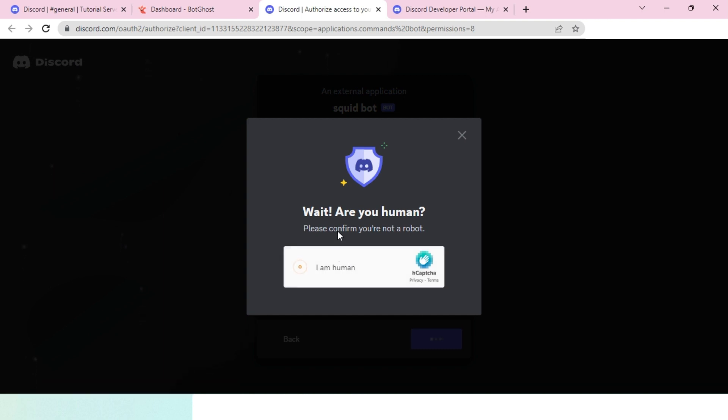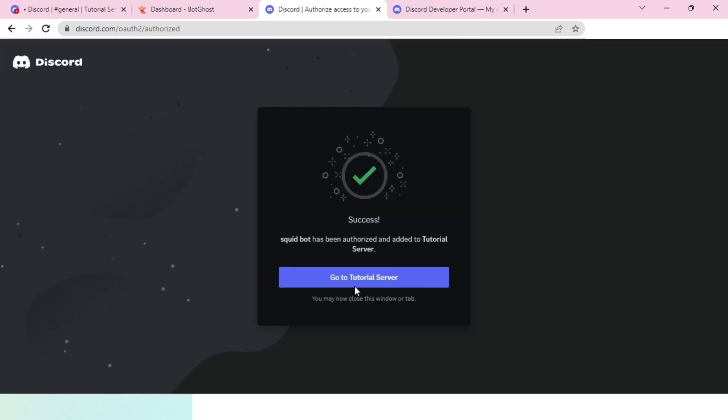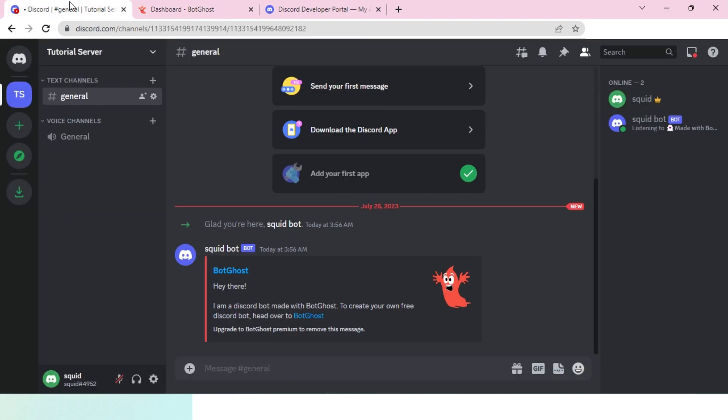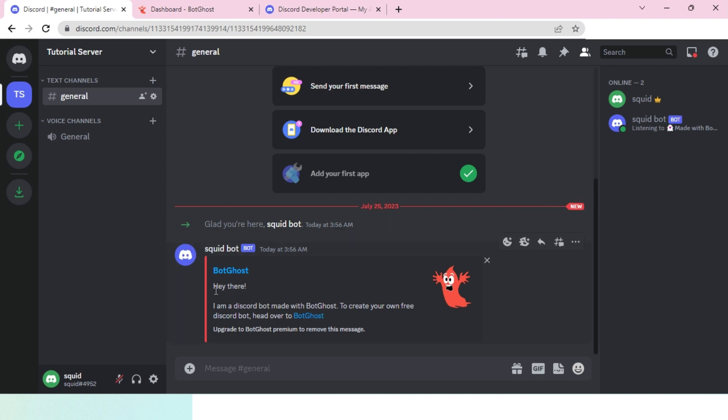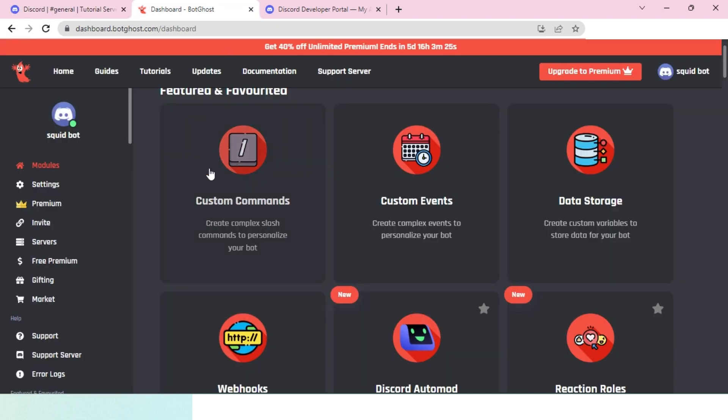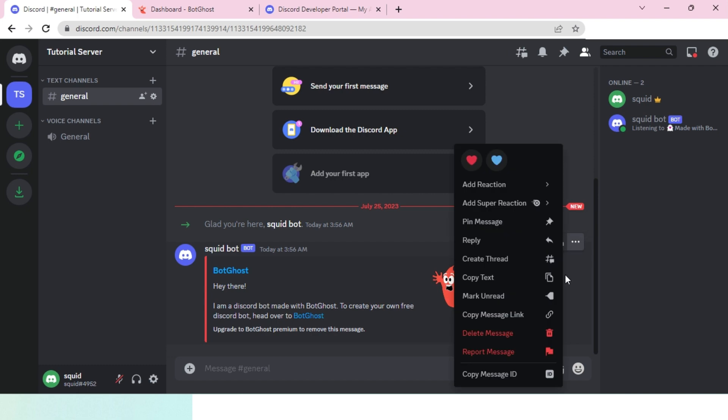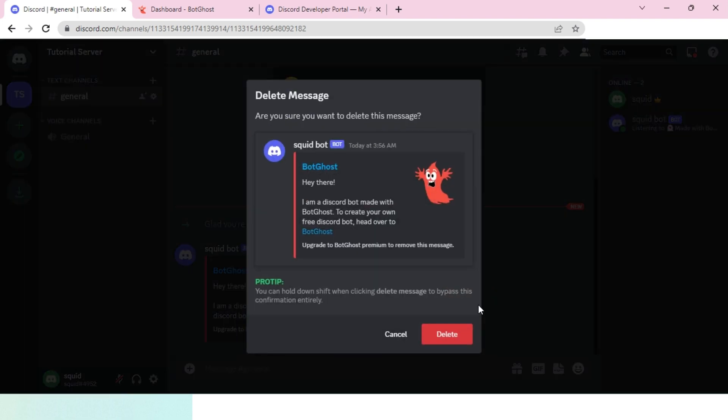There it is. Once you see this screen you can close it. Once you are done, you will see that your Discord bot is on your server. The way you know it's working is that BotGhost will send a message automatically. You can of course delete this.